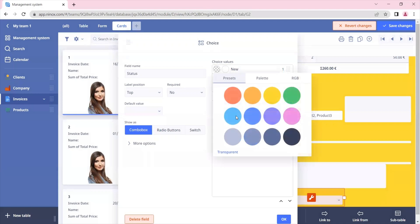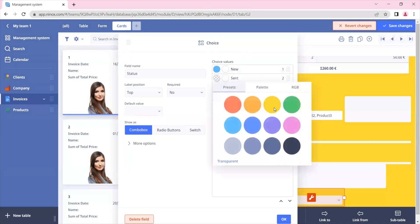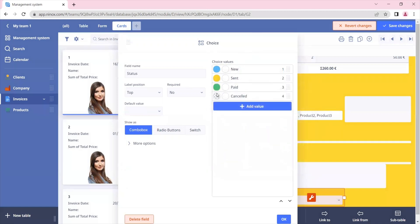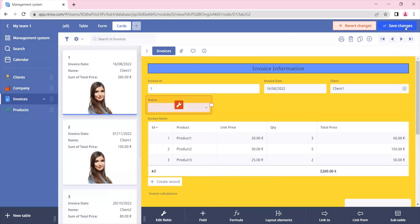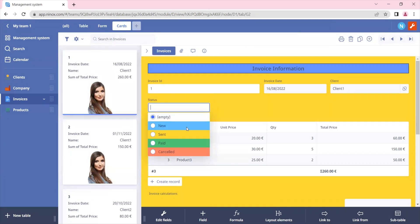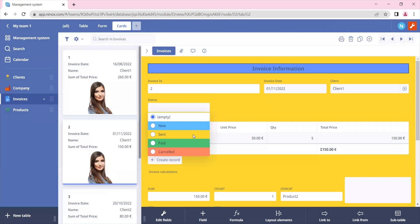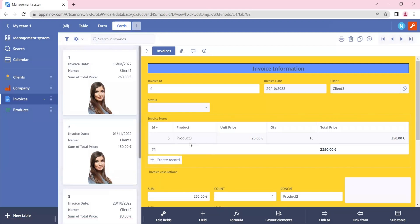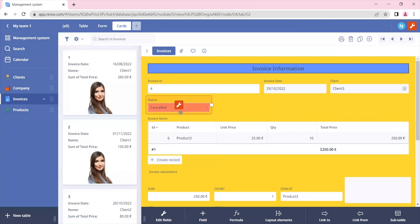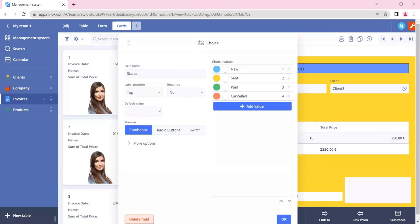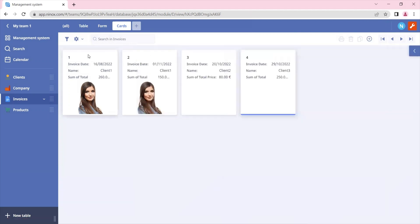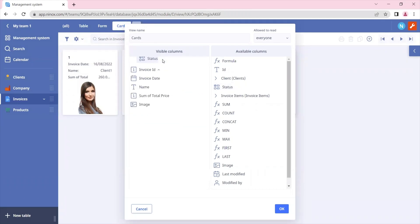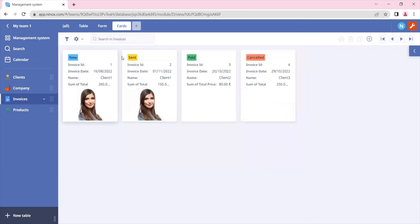We can also add some colors and icons — let's just put the colors in this case. Let's bring our status field to the top of the page and save changes. Now let's put some status values in our records. It would also make sense to put a default value of 'new', so whenever a new record is created it will be set as status new. Now that we have the status, let's add the status field in our card view so we can see the status of our records.